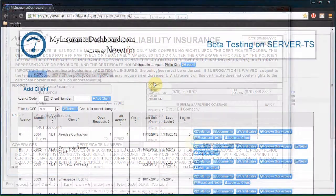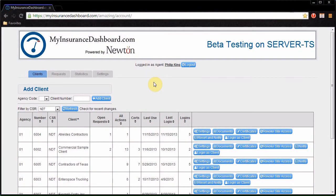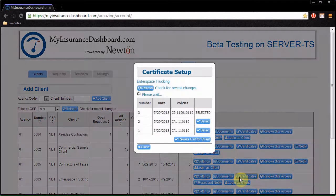You can also choose the active certificate from within the My Insurance Dashboard website. Open My Insurance Dashboard, locate the client, and click Certificates.